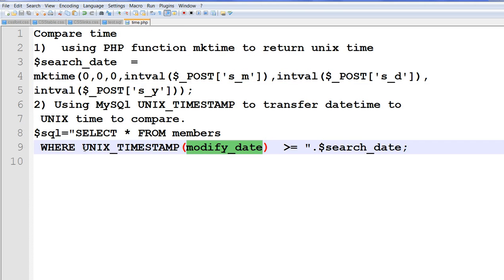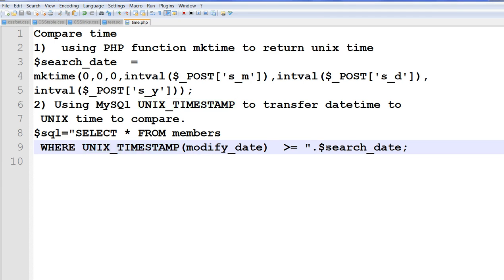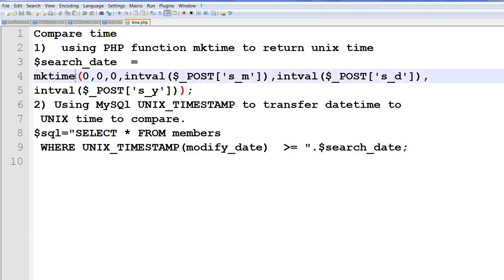So I can use the unix timestamp to convert to unix time. Then I compare to the search_date, which is produced by the PHP function mktime. So in here, I can compare the time. I can use the post time and I can transfer to the unix time and compare them.